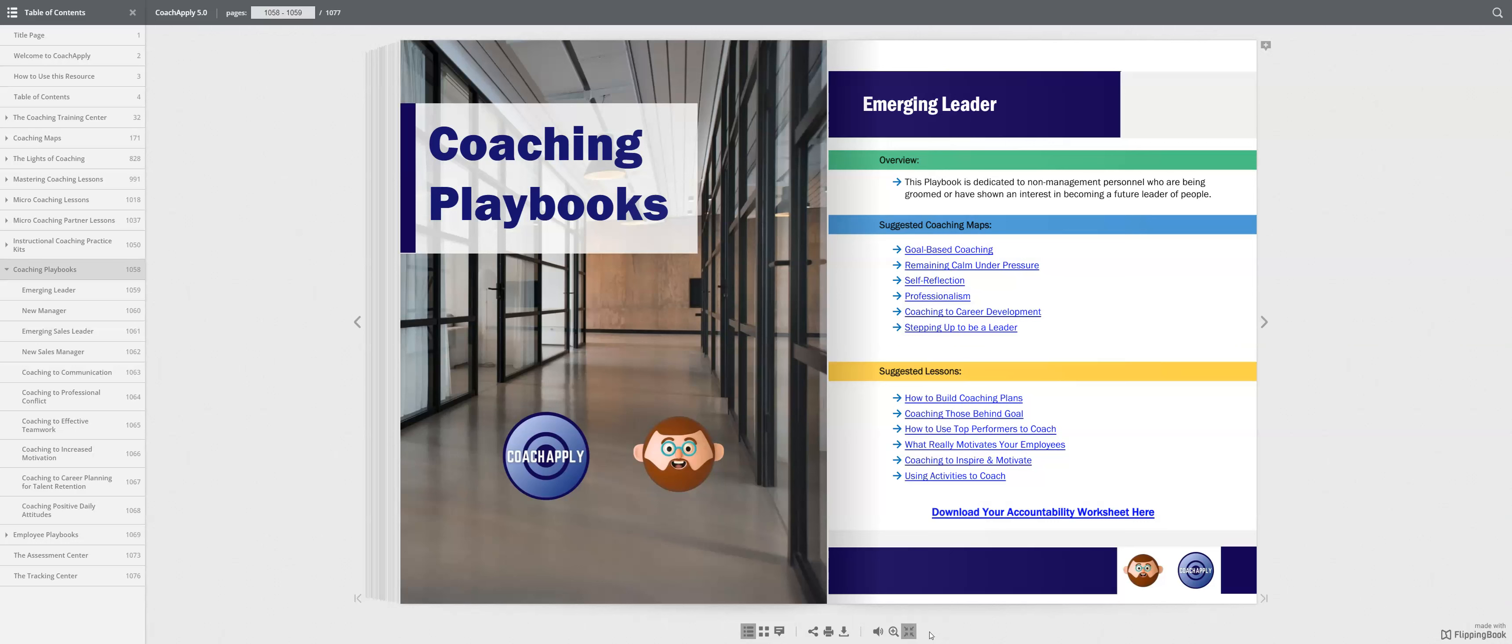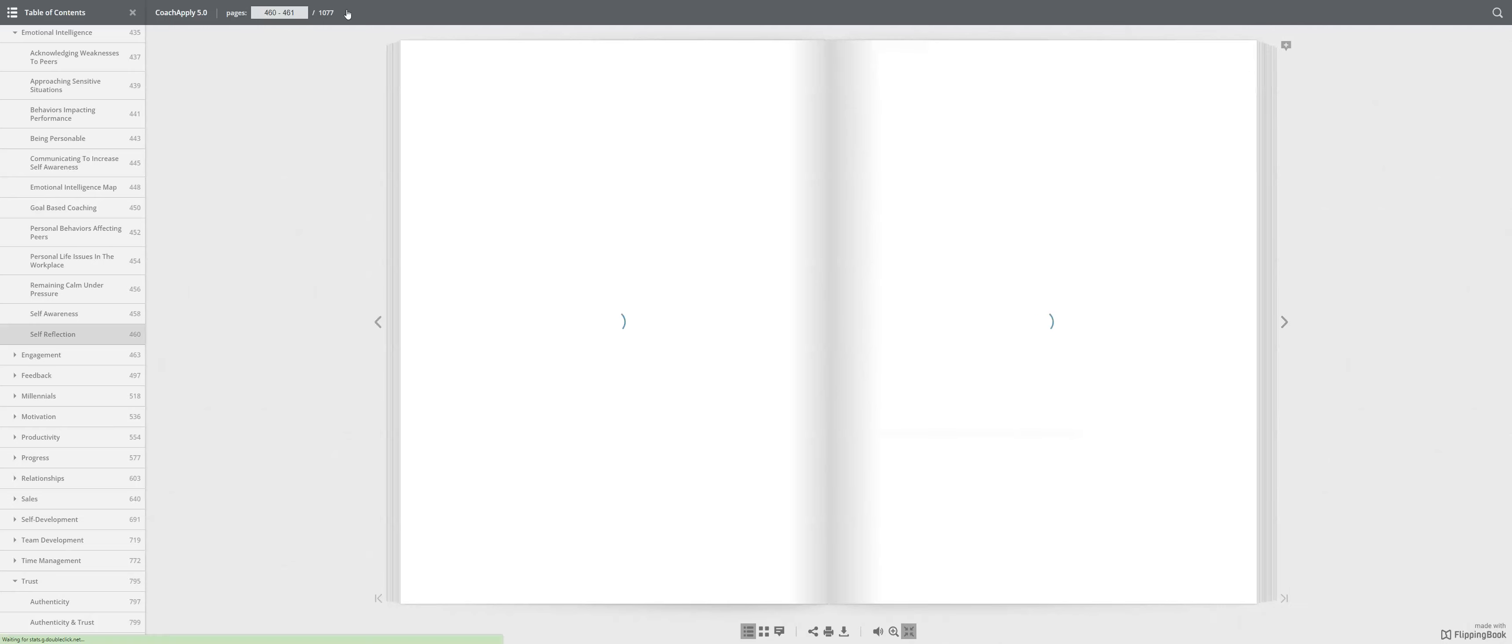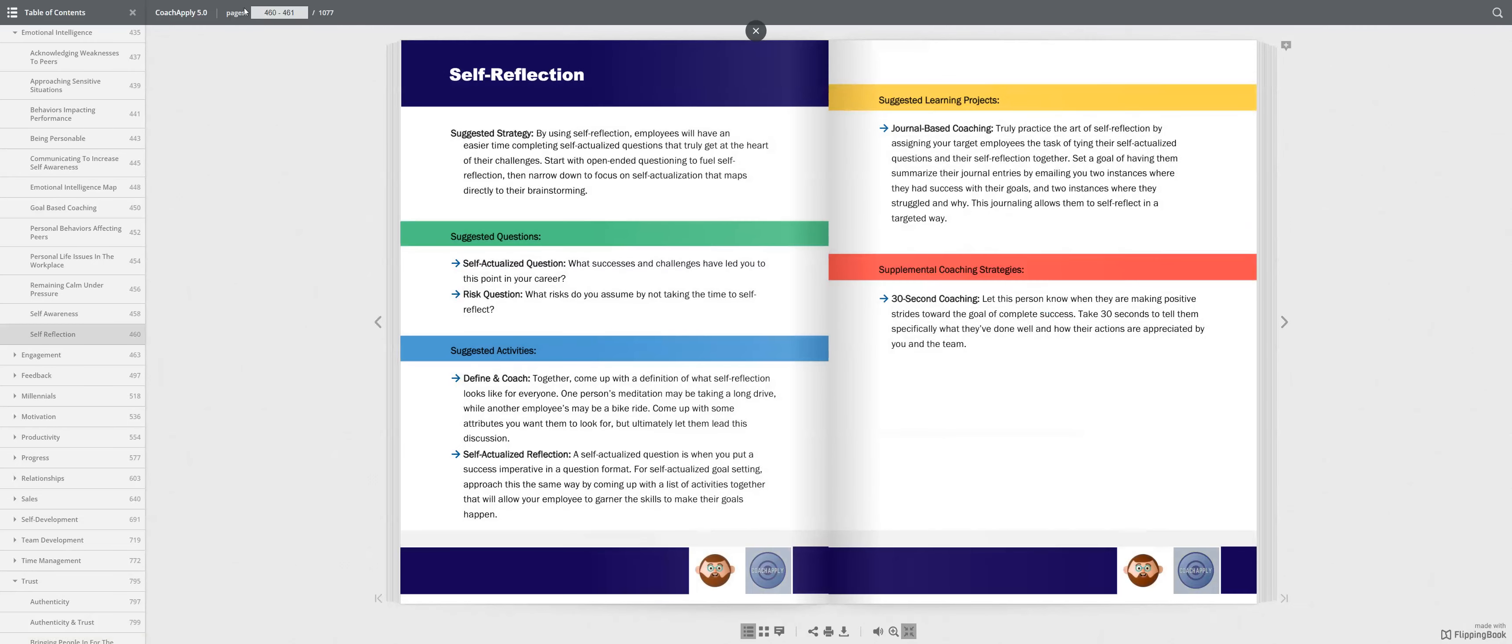Now, when you come to each one of these, you'll notice for the emerging leader, there are links that are hyperlinked within the platform. So, you can go to these maps by clicking here, and it will be one of those areas to review this coaching map.